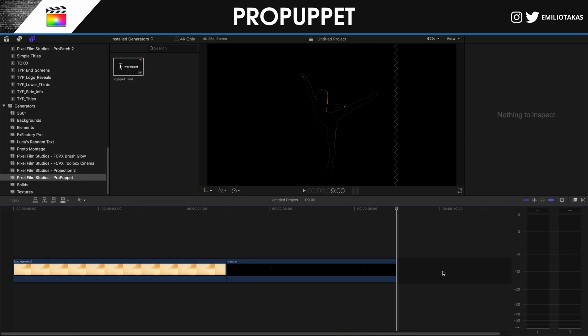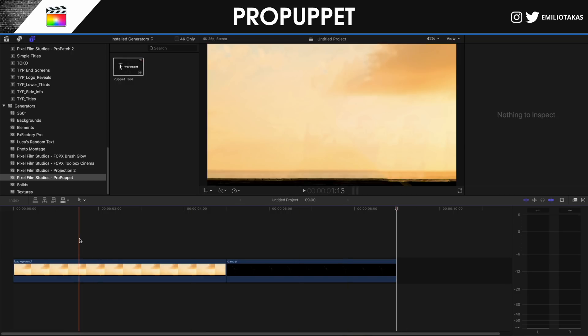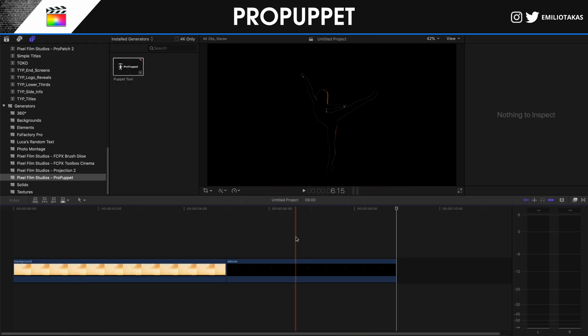We're in the Final Cut Pro X interface. Let's see how to use Pro Puppet from Pixel Film Studios. I have placed a background image and also an image of a dancer in PNG format with a transparent layer. This plugin requires transparent images — if your image doesn't have transparency, go into your favorite photo editing program and make it transparent.